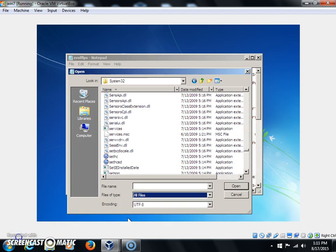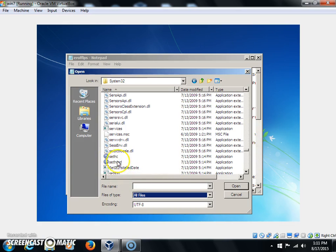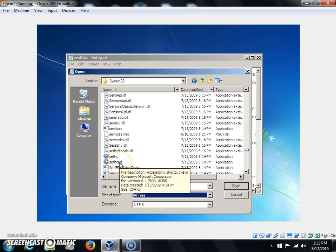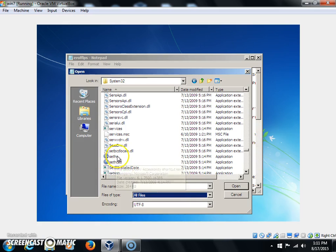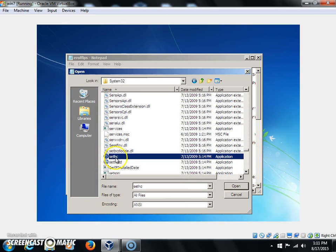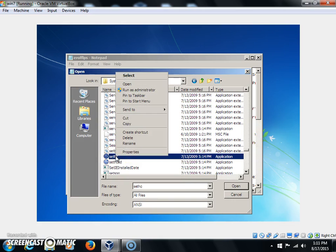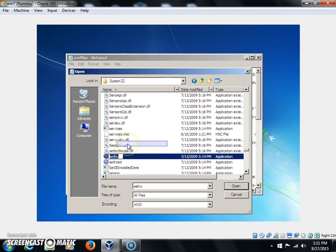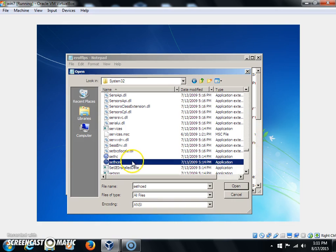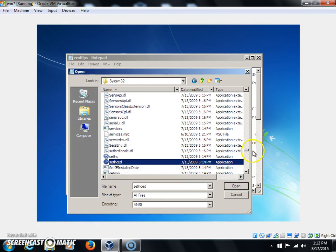Now you're going to notice that I have two sethc's in here. I've already done this, so I'm not going to change anything in mine. But you're only going to find one sethc.exe. You're going to look for this one, right-click it, click Rename, and you're going to change it to sethc.ed or whatever. Like I said, I'm not going to change anything because I already did this. You won't have two sethc's in there, only after you're done.